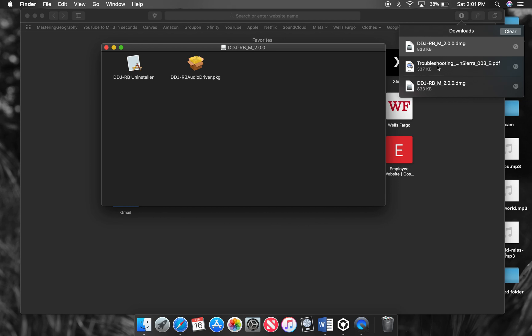And then they also sent me this troubleshooting file, which is pretty much just the instructions on how to do it, which I would recommend also downloading that and taking a look through that. I'll put that link in the description as well.